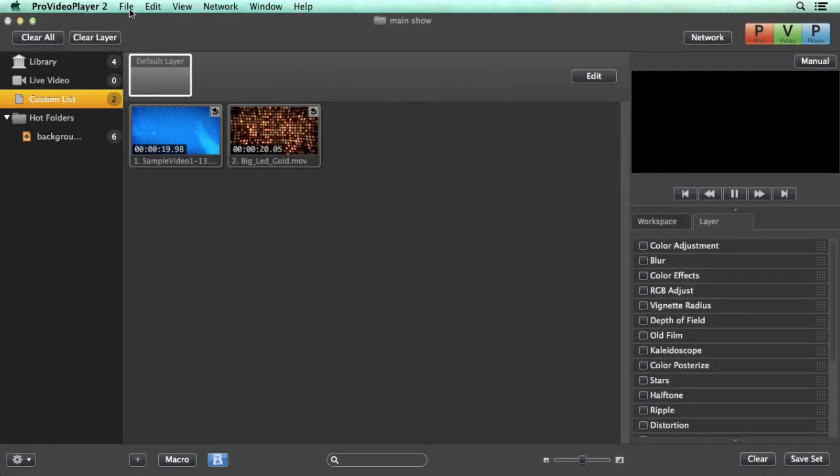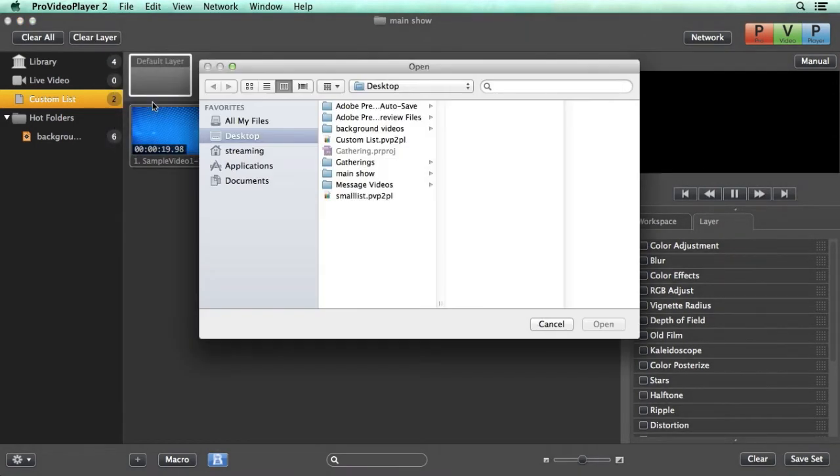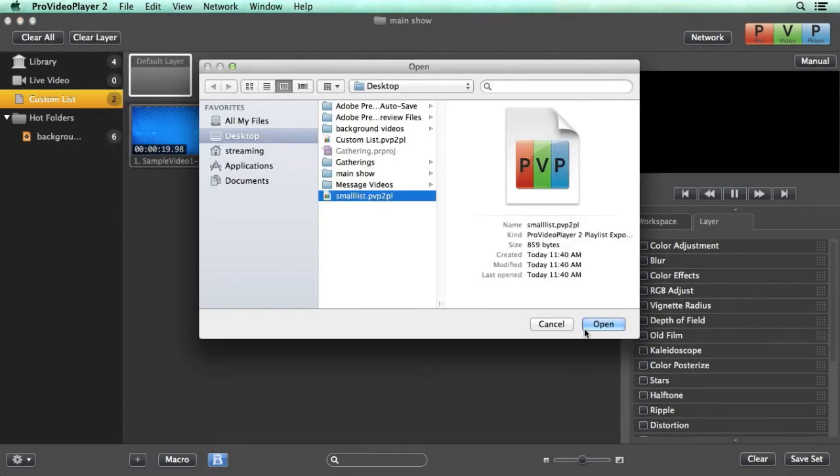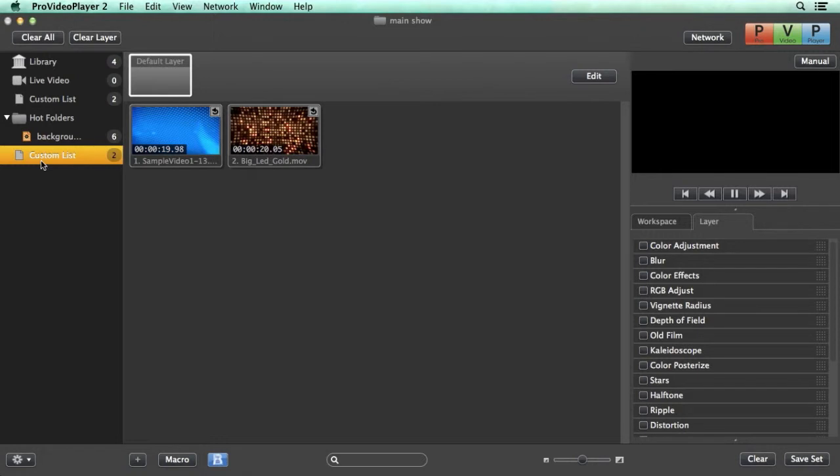Now to import that we'll just go back to file import playlist and on the desktop you can see we have our small list playlist. We can open this up and you'll see that it shows up here with all of the media that it's associated with it.